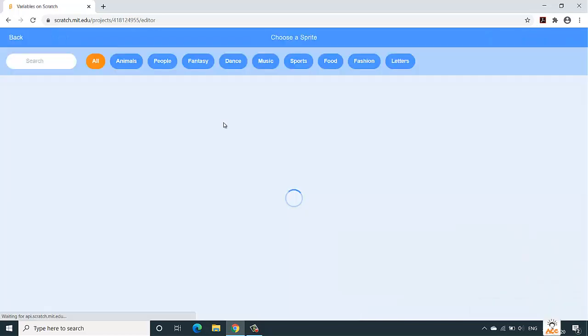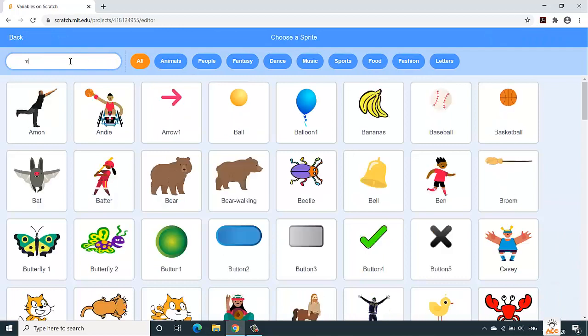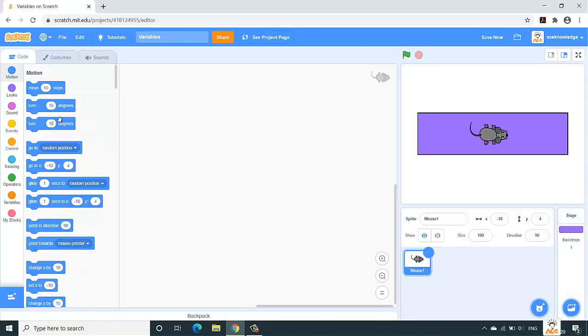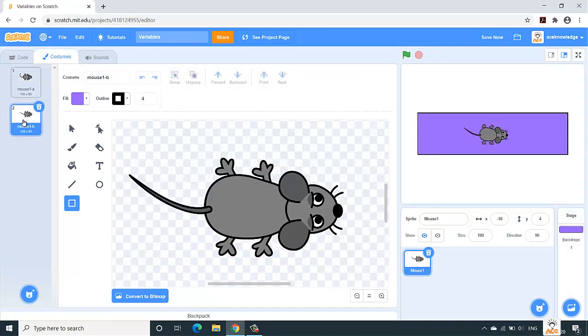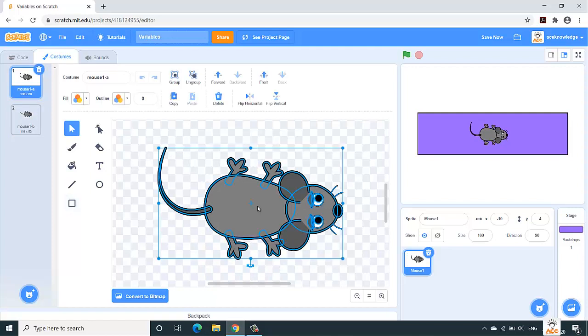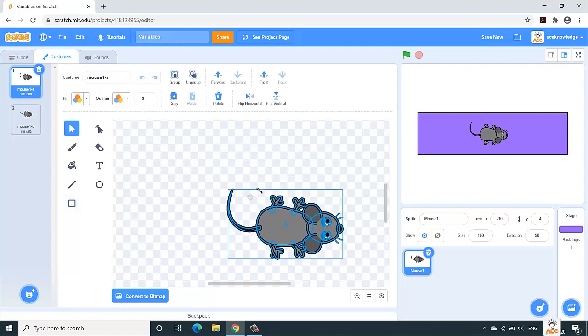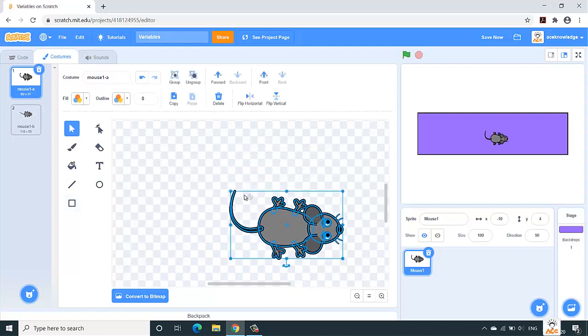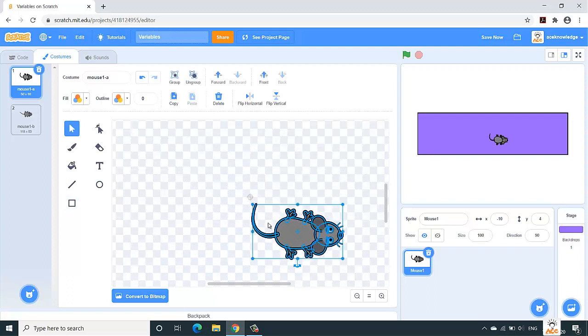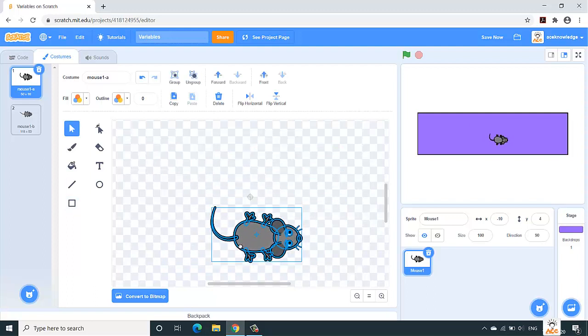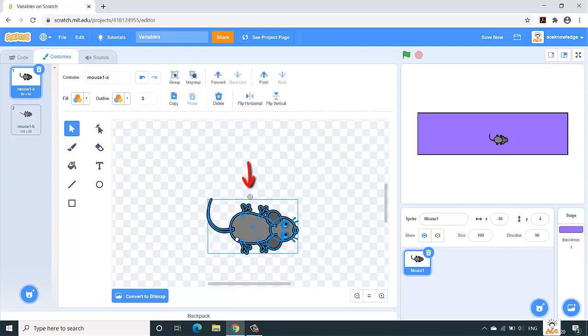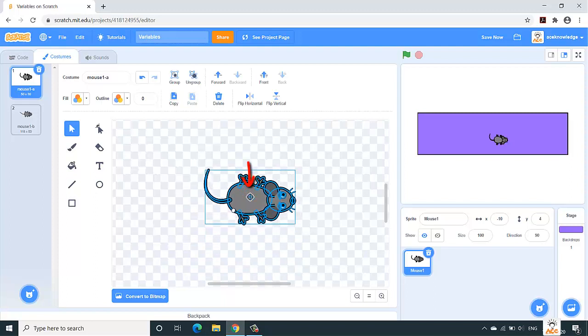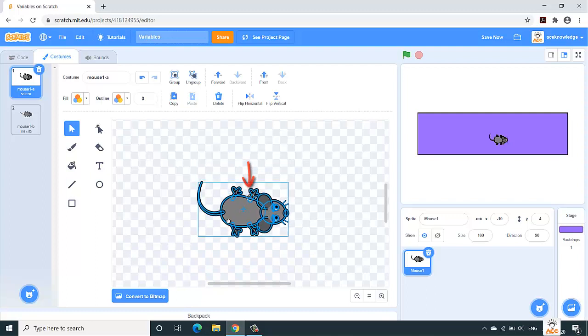Now let us take a sprite. This time we'll take mouse, so this sprite has appeared over here and you can see image 1 and image 2. Let us resize this sprite. Again, control, resize, and we'll place it at the center.